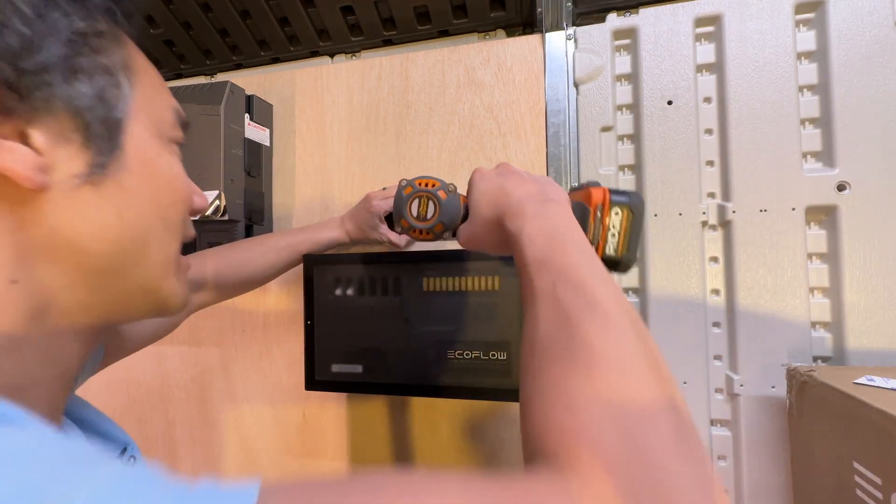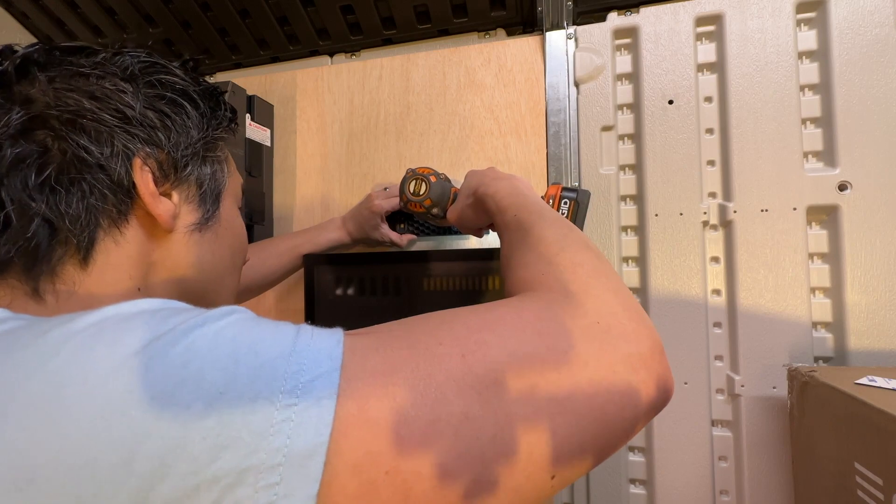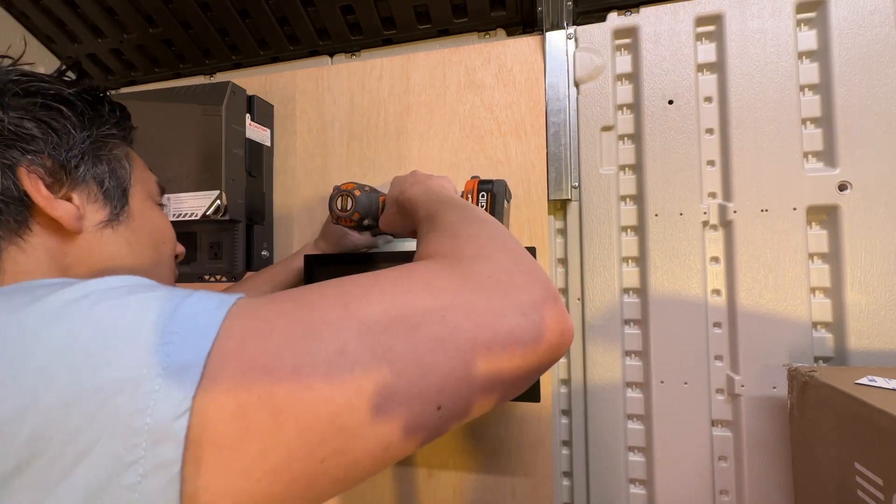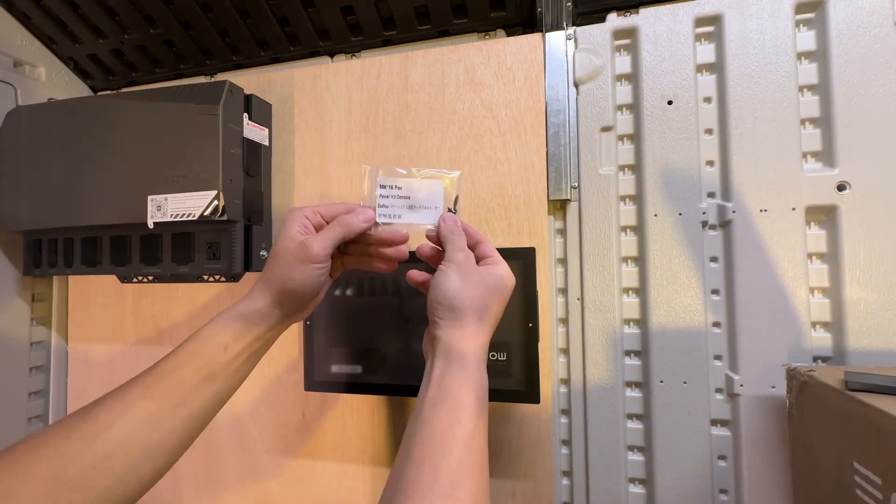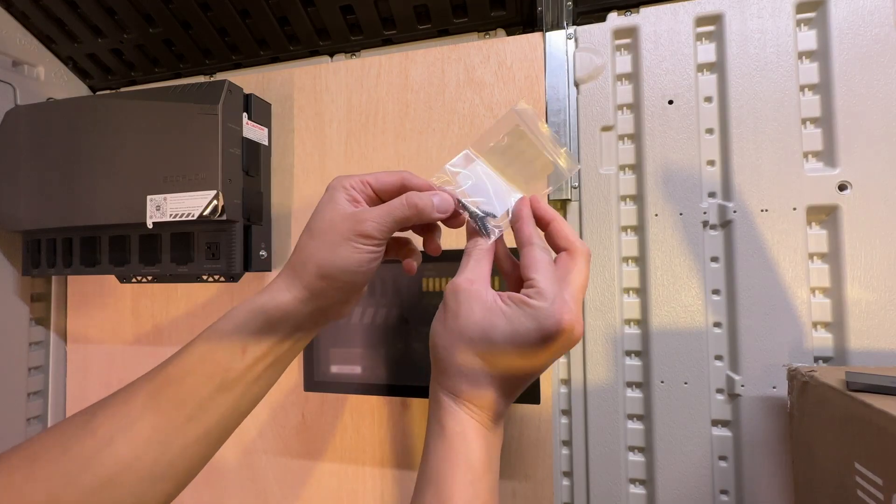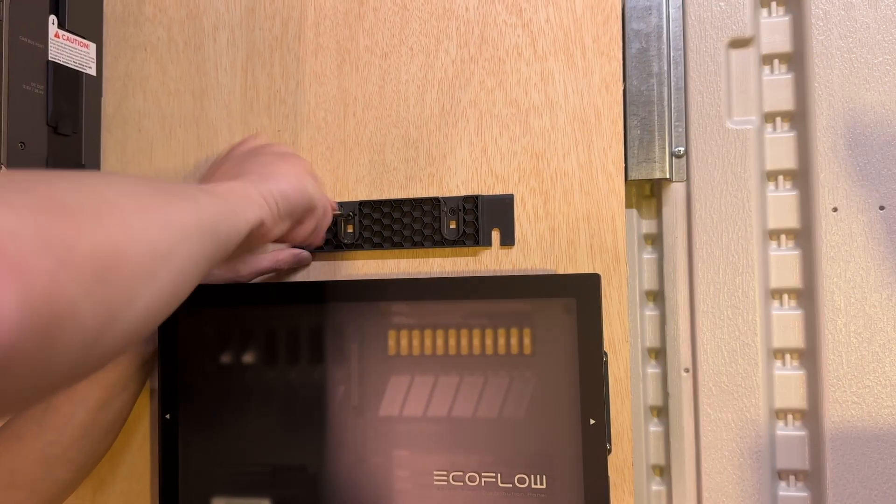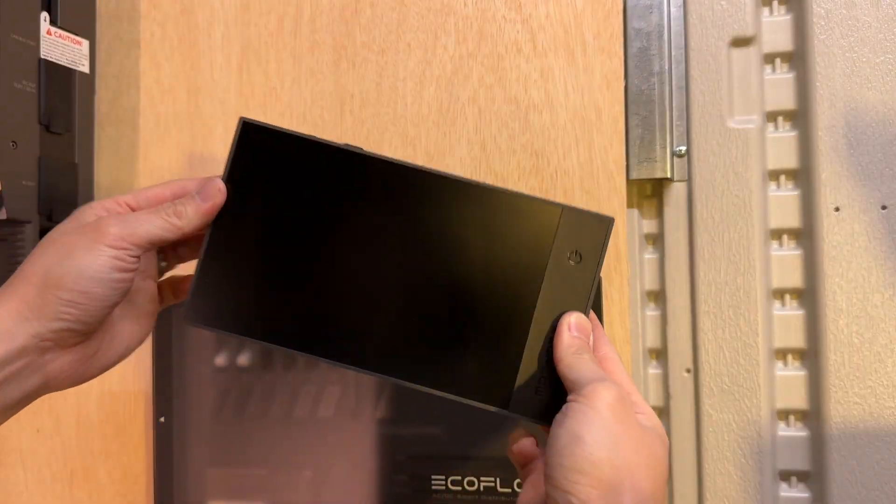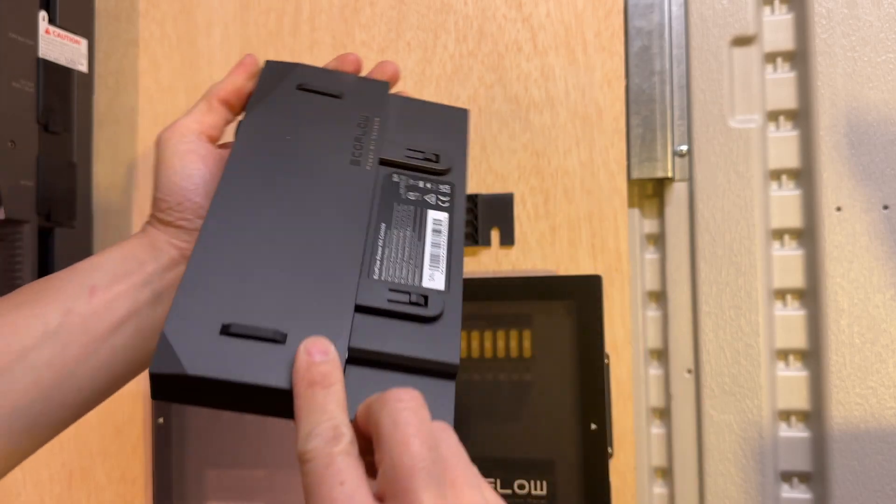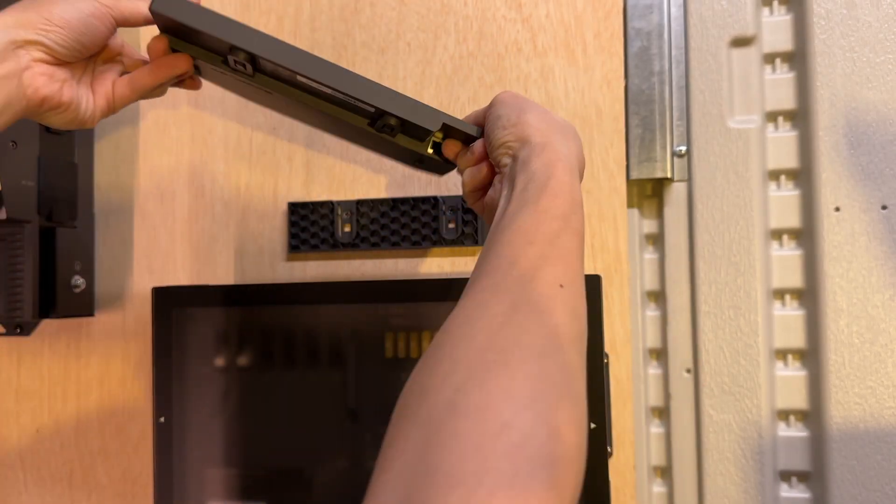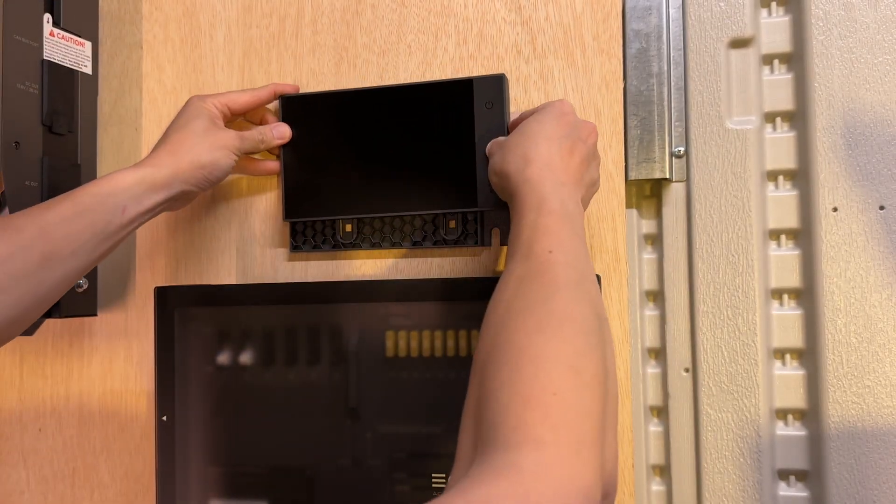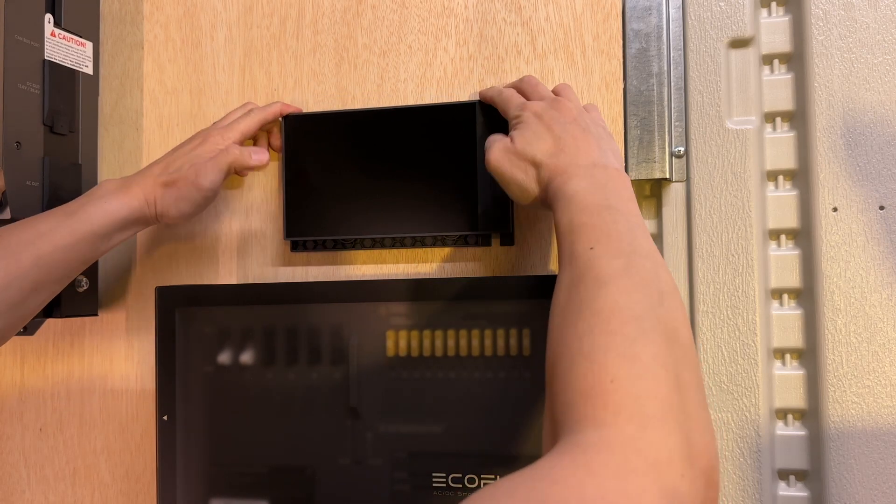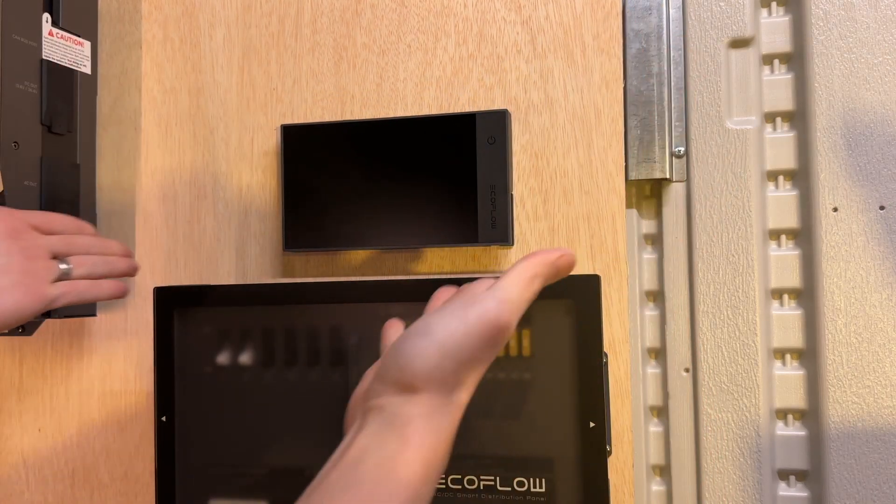Number one. Number two. All right. We'll be using the M4 screws right here. There we go. And number two. The moment of truth. The EcoFlow console right here. Let's go slide it in. In three, two, one. Slide in. Oh yeah. There we go. It's installed.